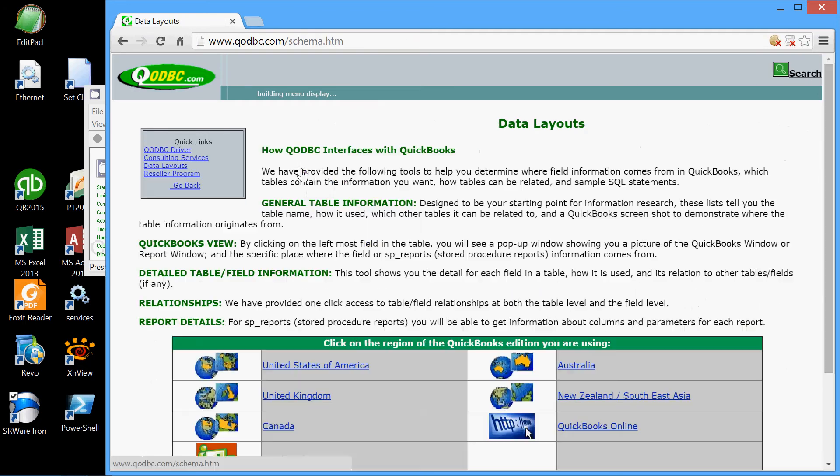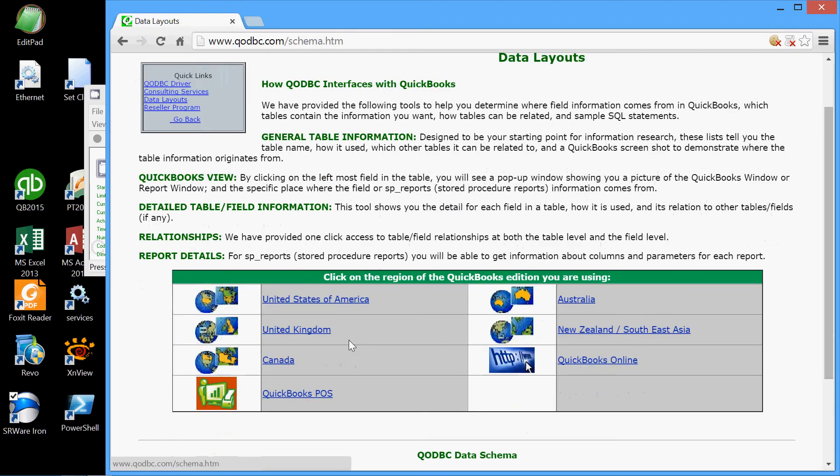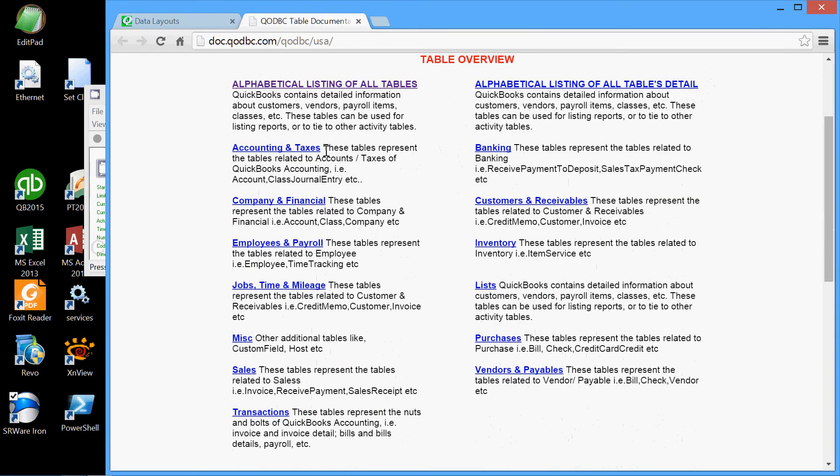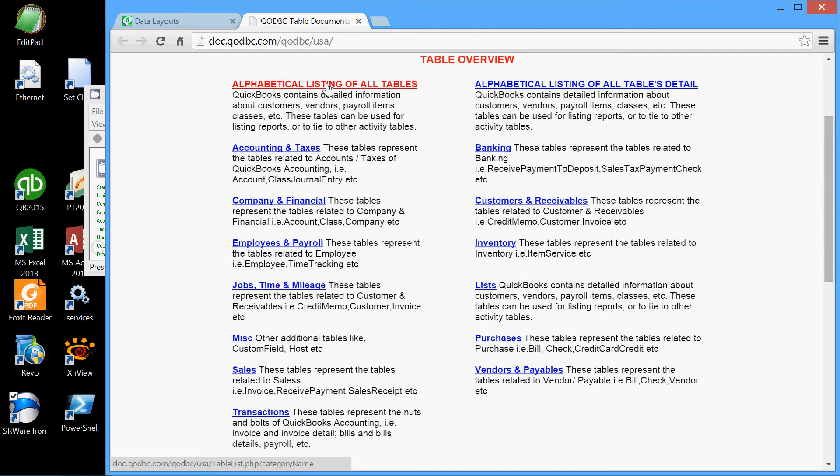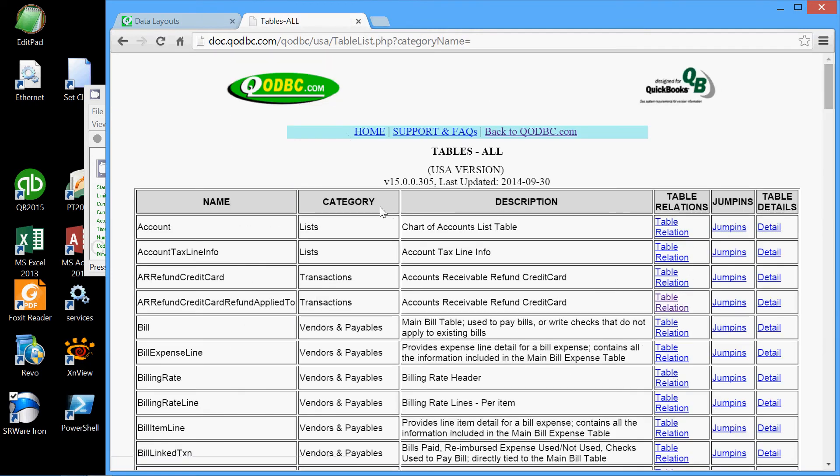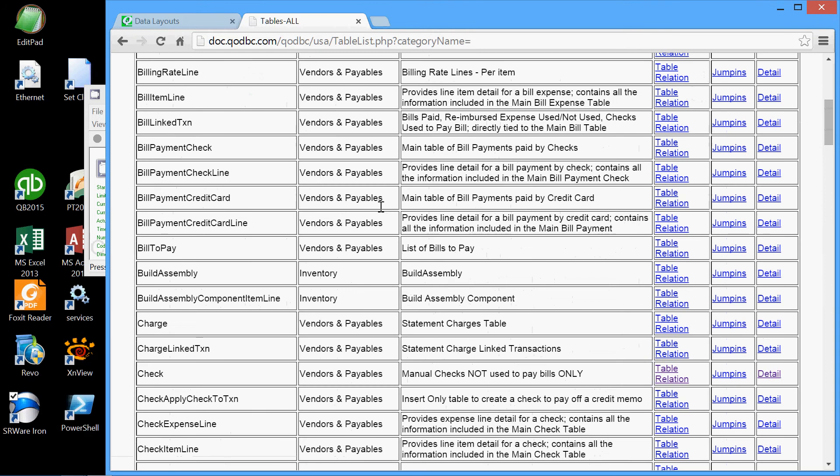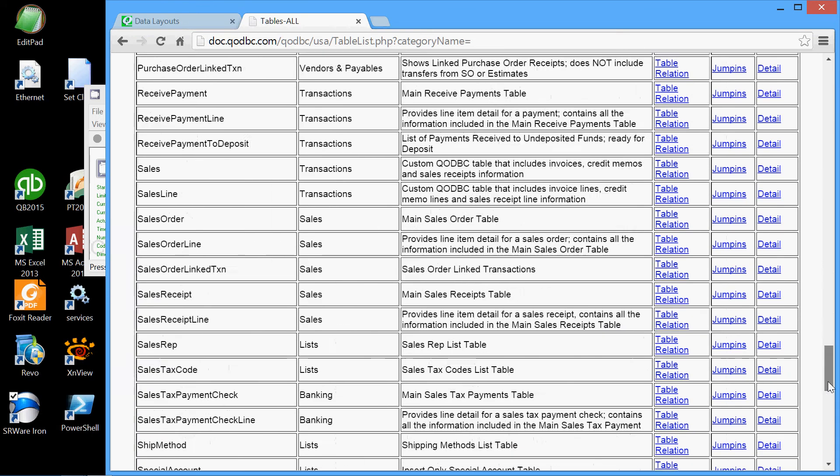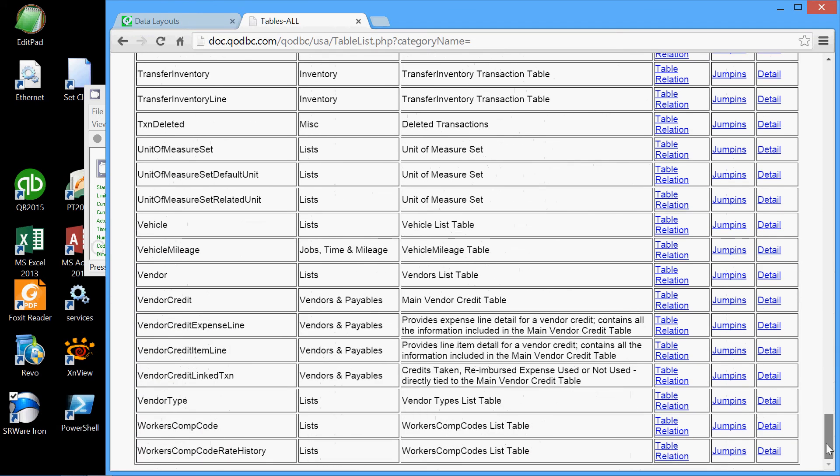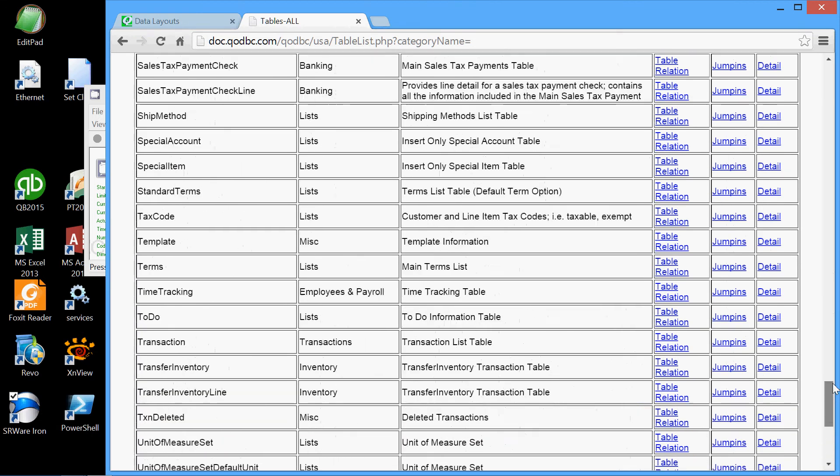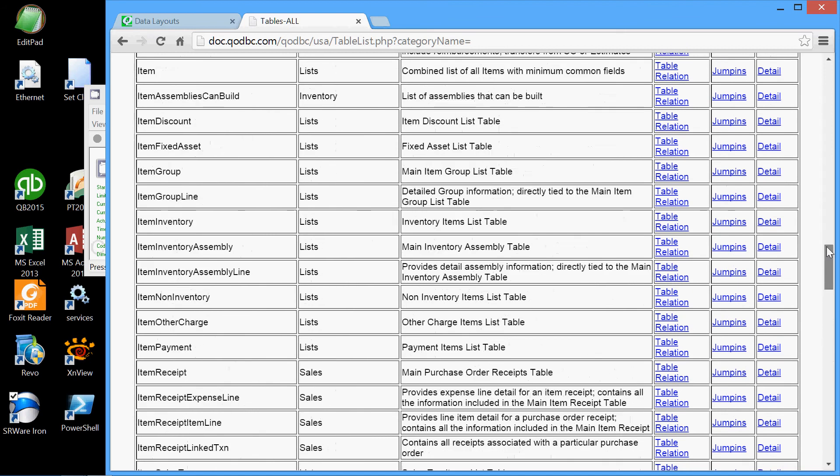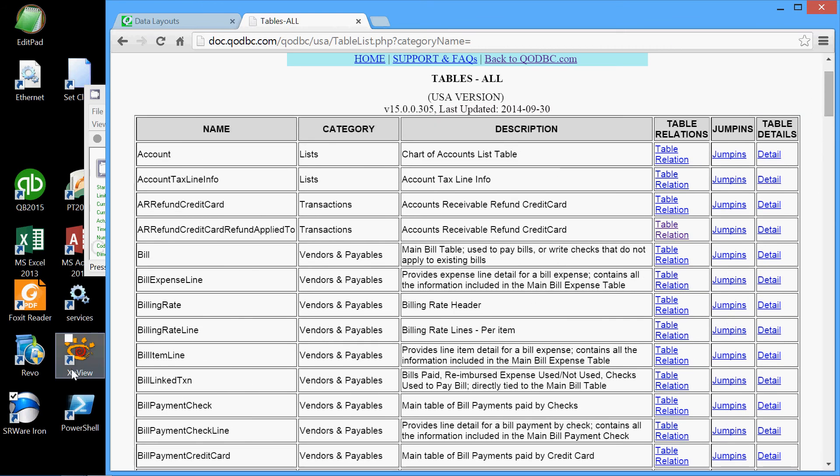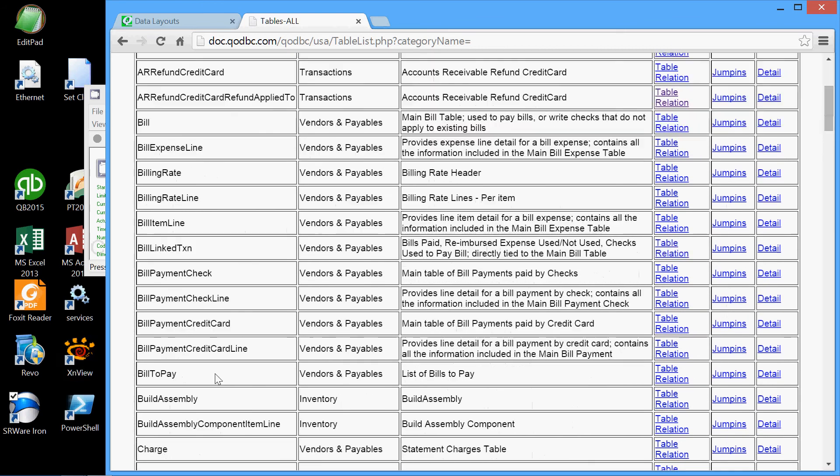Okay, here we have a table overview, both alphabetically and by grouping, of all the tables that are within QuickBooks. Let's take a look at the alphabetical listing here. Here are all the tables. There's a considerable number of them, as we can see. If you recall last time, we examined the check table.